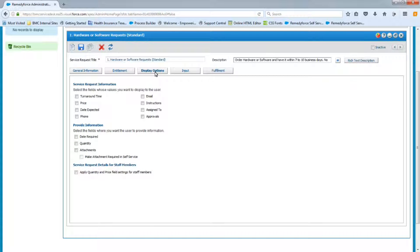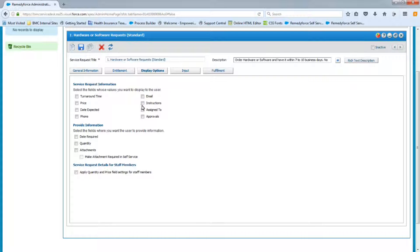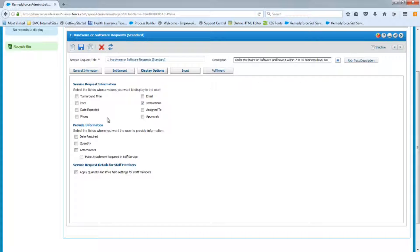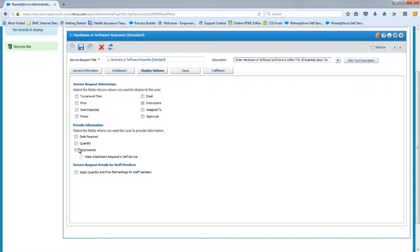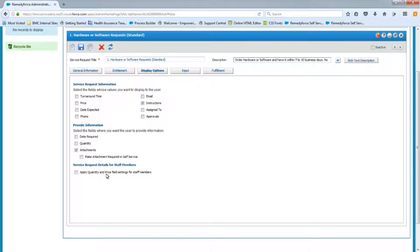Let's look at the display options tab. This is where you're able to display additional fields on the request, such as the instructions, which we know that we want our instructions to be visible. So we're going to put a check mark there. We don't want the user to select their own approvals. There are certain fields we don't want on this request, so we're going to leave everything else blank. Date required, quantity, we don't need those on this request, but we do want the attachments in case they want to add an attachment. We're not going to make them required. And finally, apply quantity and price, we don't need that for this request either. When you're done selecting this, let's just save it.